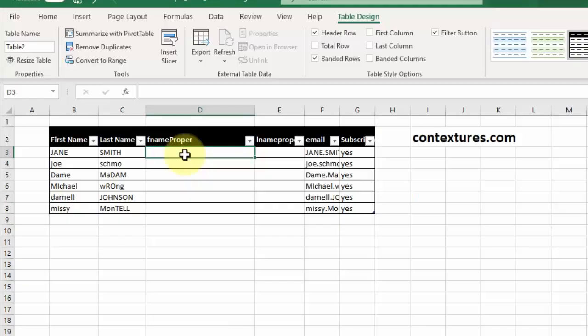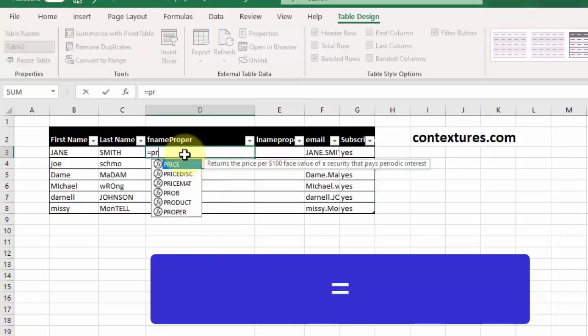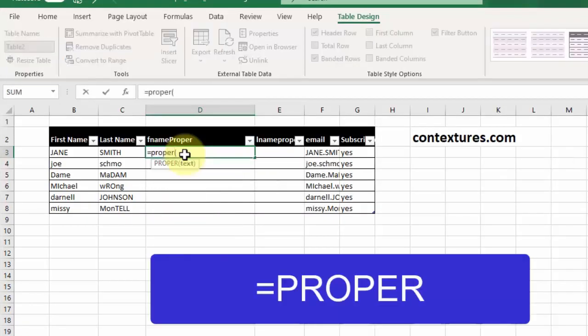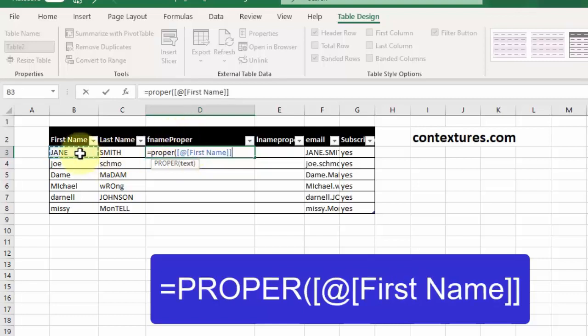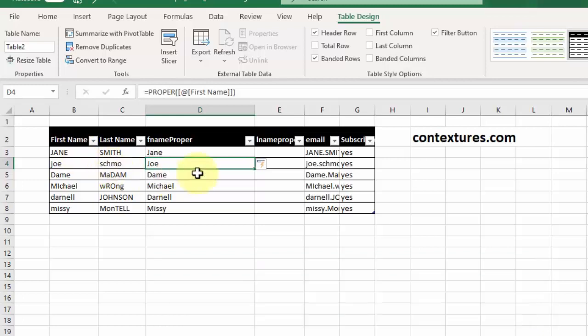We're going to use a formula for proper so we start with equals proper, open bracket, then we'll select the first name in the list. We'll close the bracket and enter. Now because it's a table the formula is copied down.